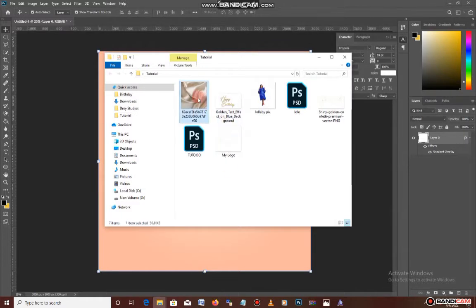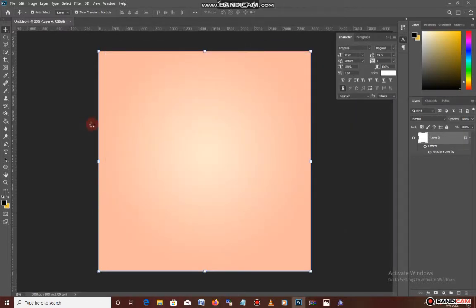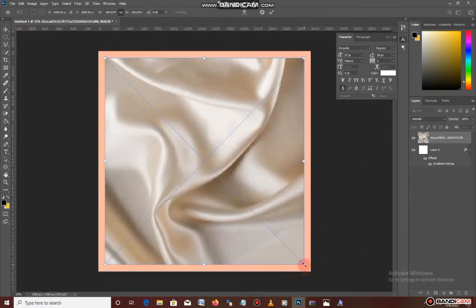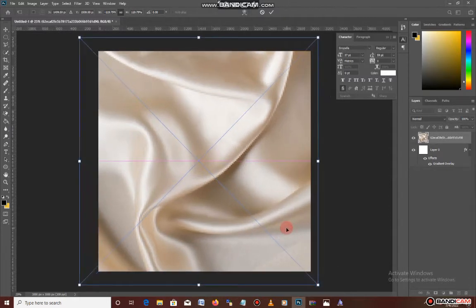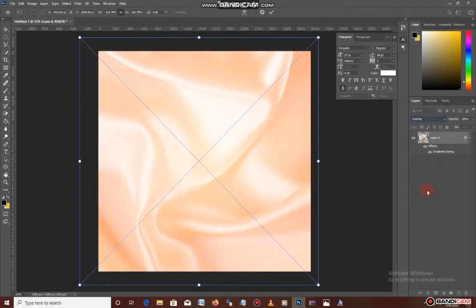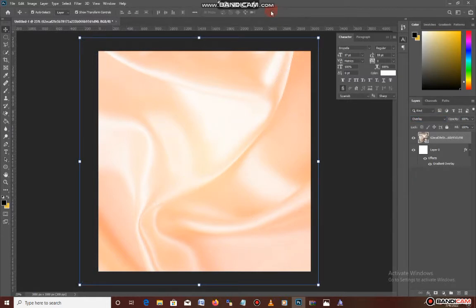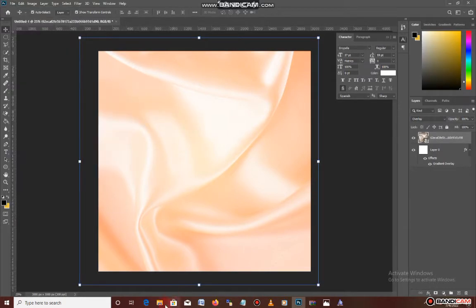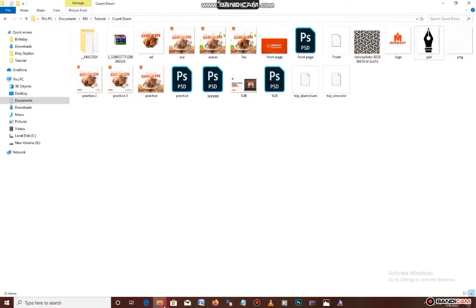After that, I'll be bringing in my fabric texture to add some effects — the kind of effects I want applied to it. I'll flip it horizontally and resize it to fit the way I want. Then I'll set the blending option to Overlay to give it that kind of effect, and as you can see, it's already showing the effect.